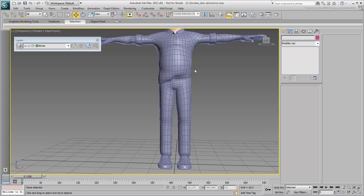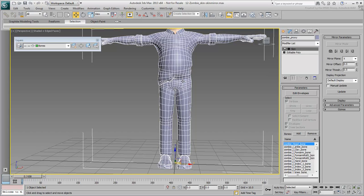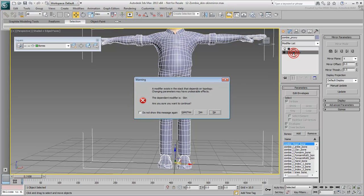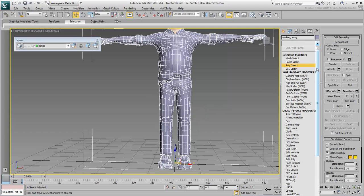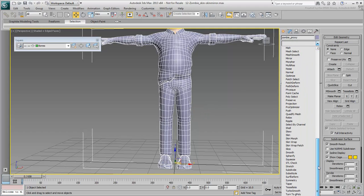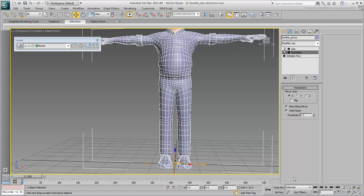Select the proxy mesh again and go down the stack to the Editable Poly level. Add a symmetry modifier between Editable Poly and Skin. The mesh is now symmetrical.